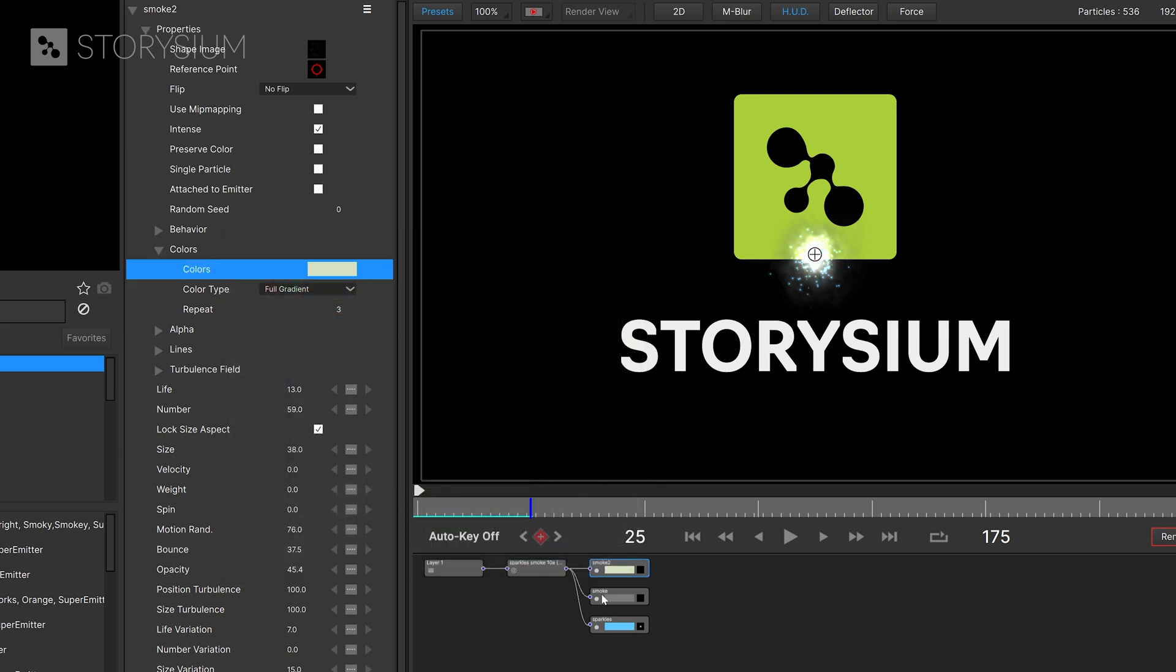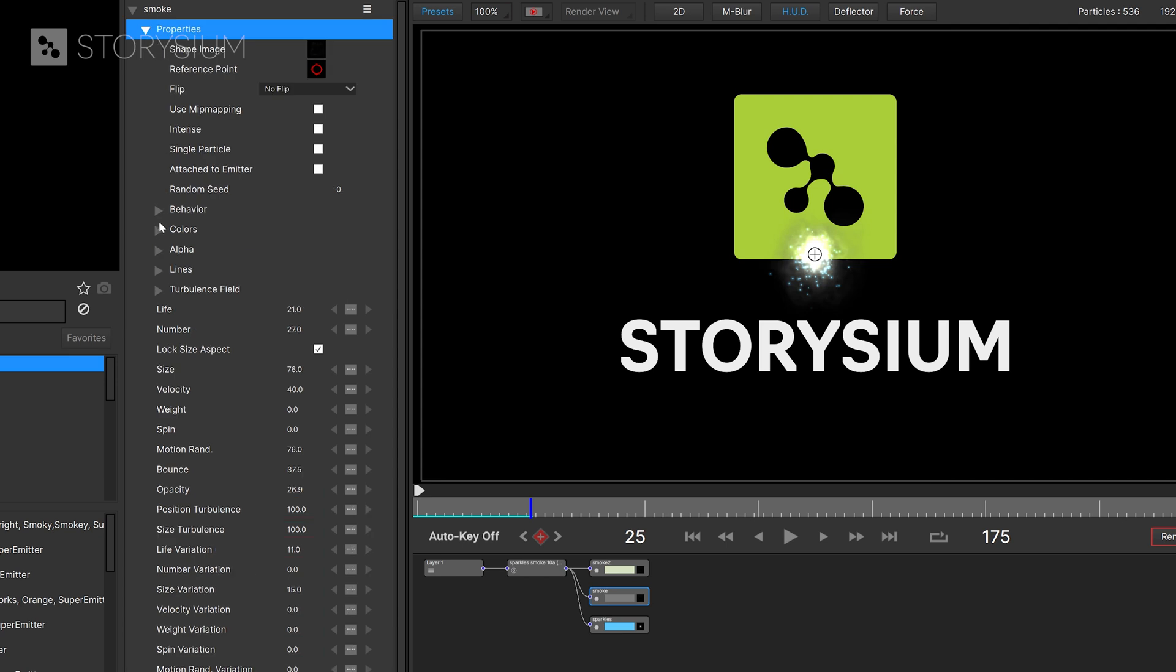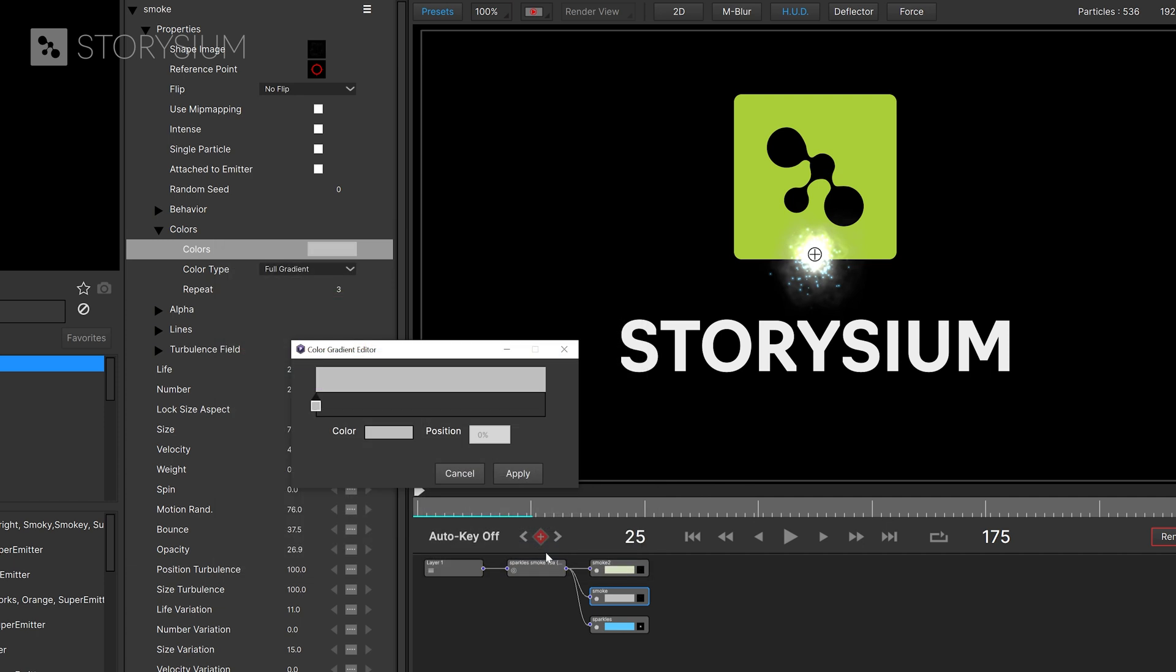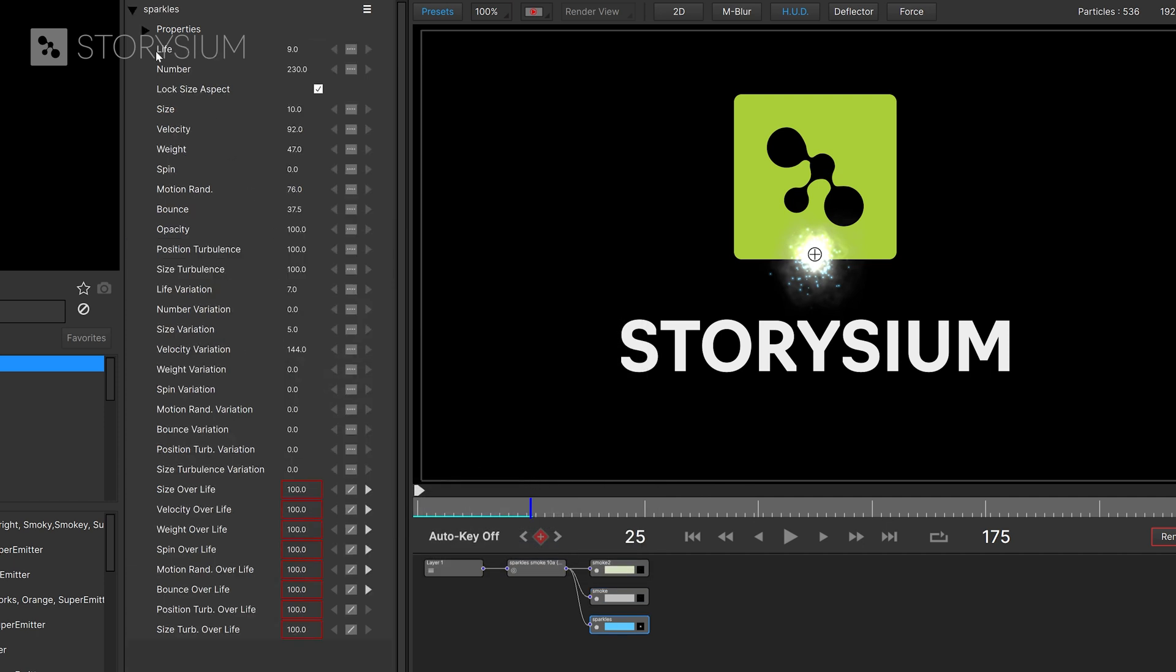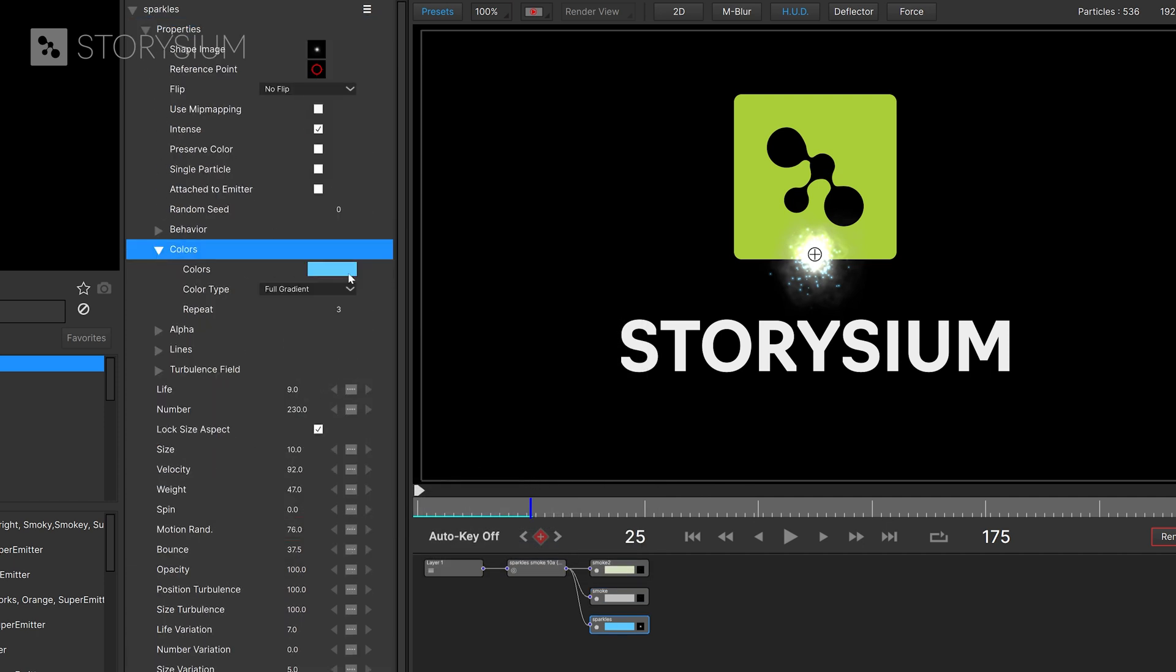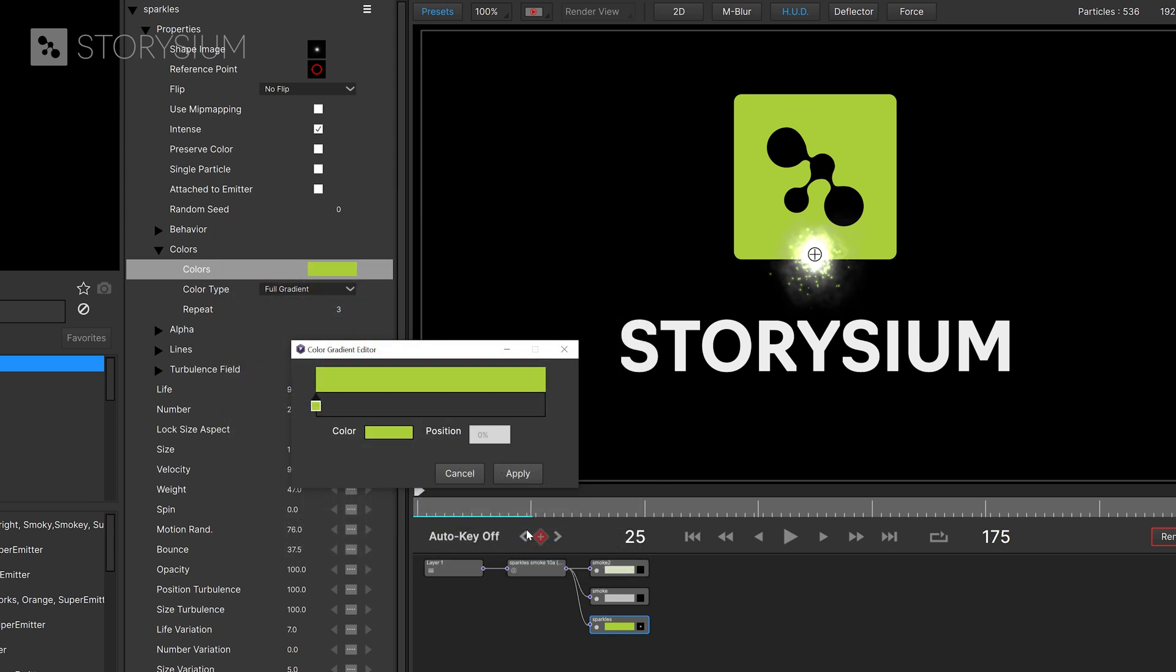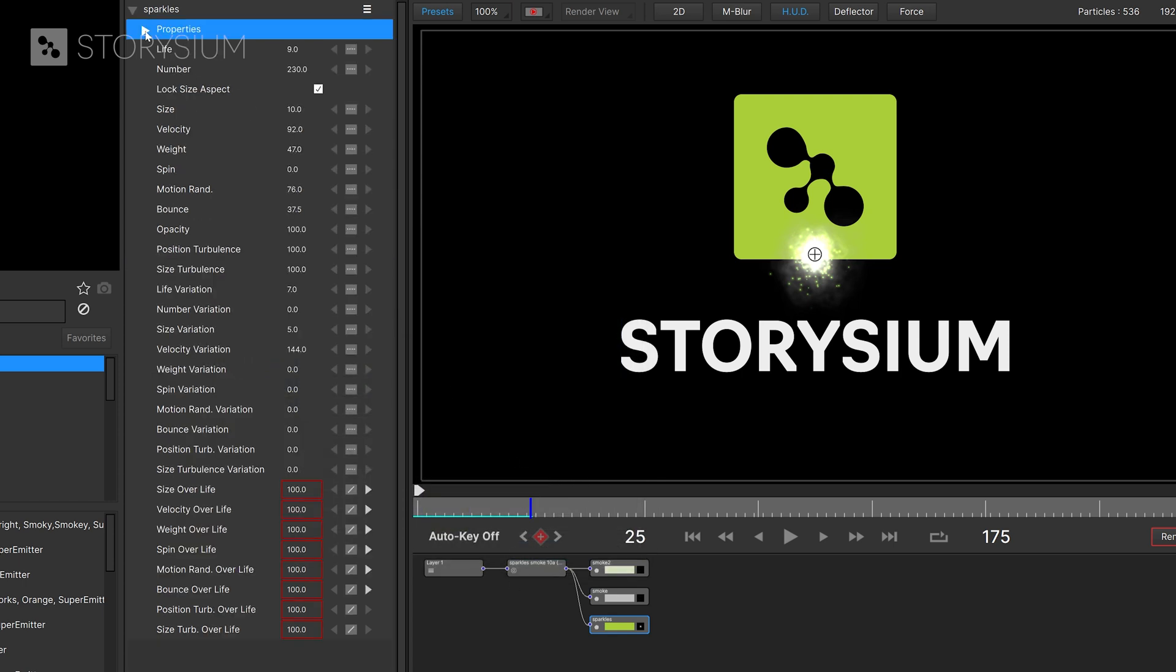And then I will also change the color of the other smoke layer. Here I will only make this a bit lighter. And finally I will also change the colors of the sparks. I will change this into the color of my logo which has this color code. Next I will also change the size of the sparks. I'll change this from 10 into 5.